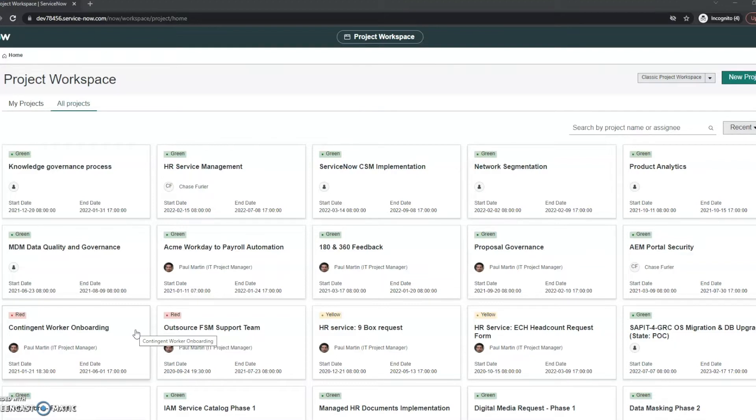So in the release notes it's actually classifying it as a fully new application. If you've worked with ITBM before, the project workspace has existed, but this is just kind of a complete overhaul.